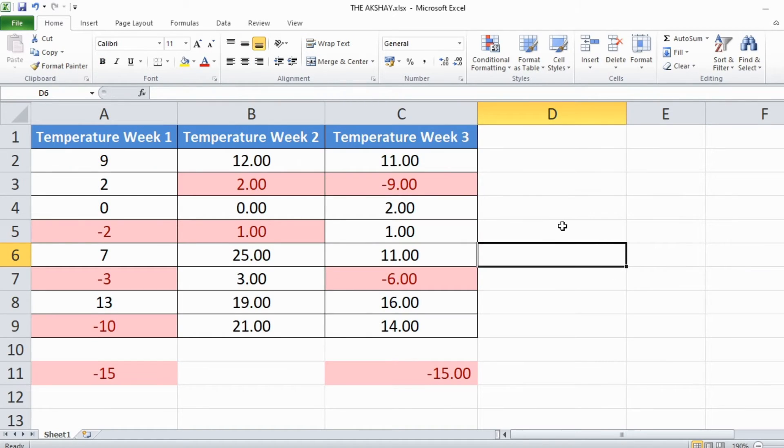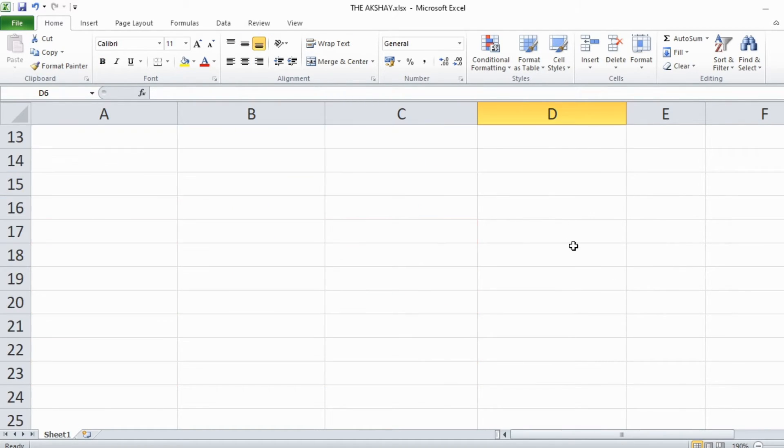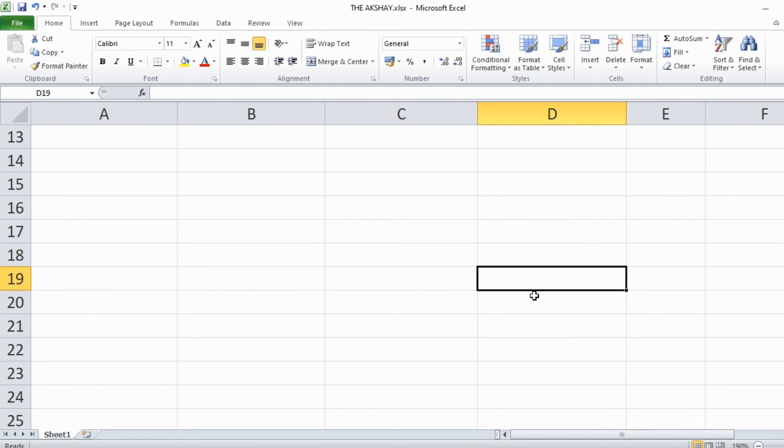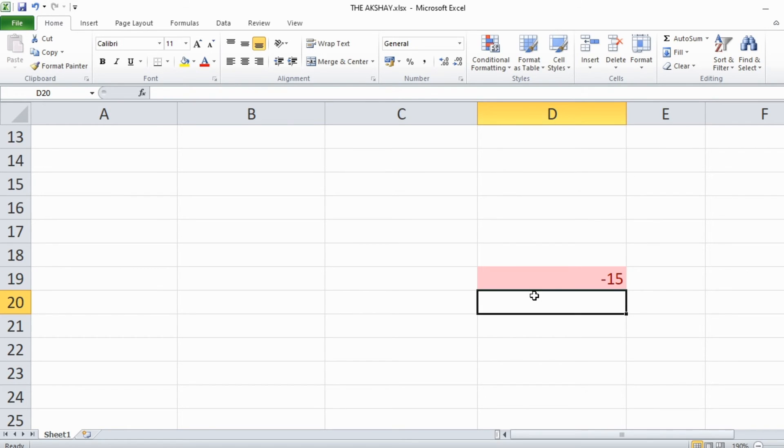Now for whole sheet this formatting has been applied. So wherever in this sheet I type minus 15 for example, it will automatically get the red color formatting because it is a negative number.